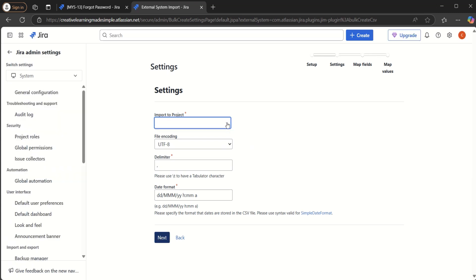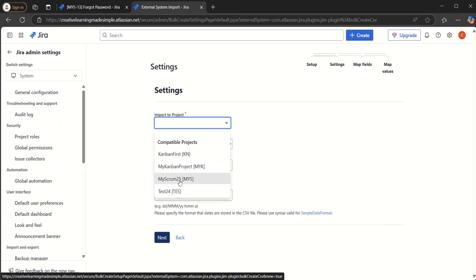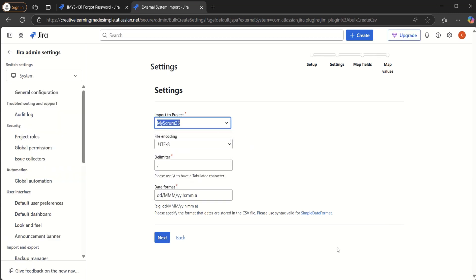Now here from the project dropdown, we will say MyScrum25 is the name of the project and the delimiter is the comma and we say next, we keep all the other options as default.